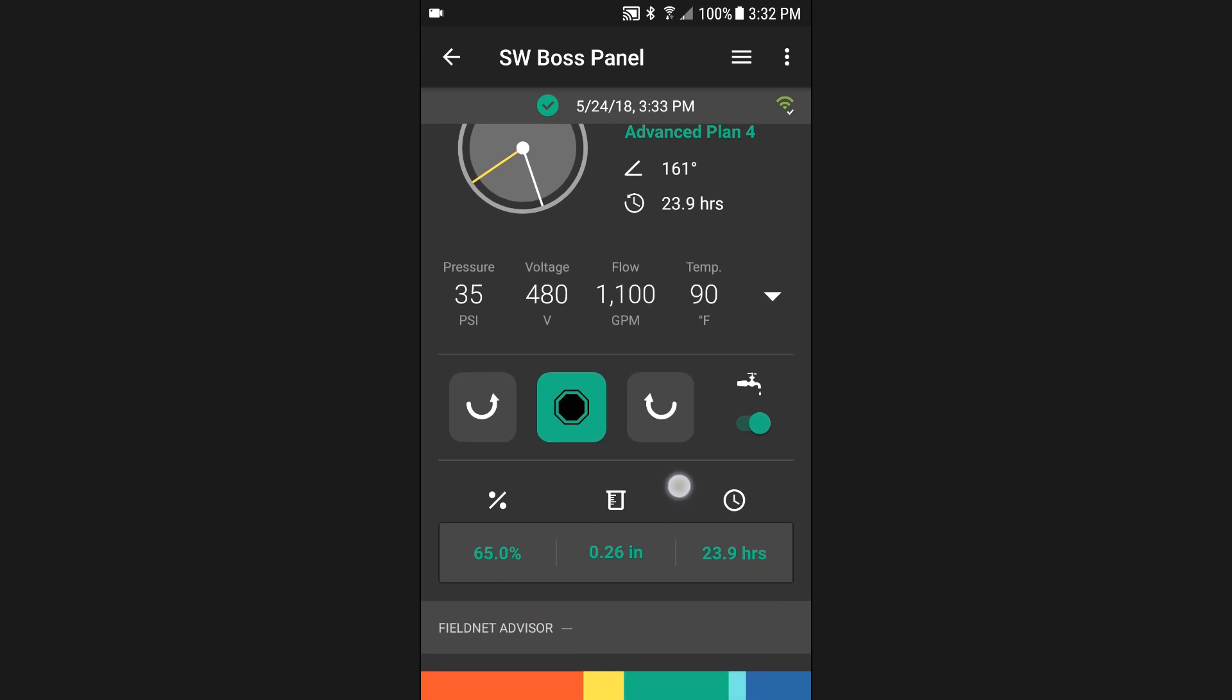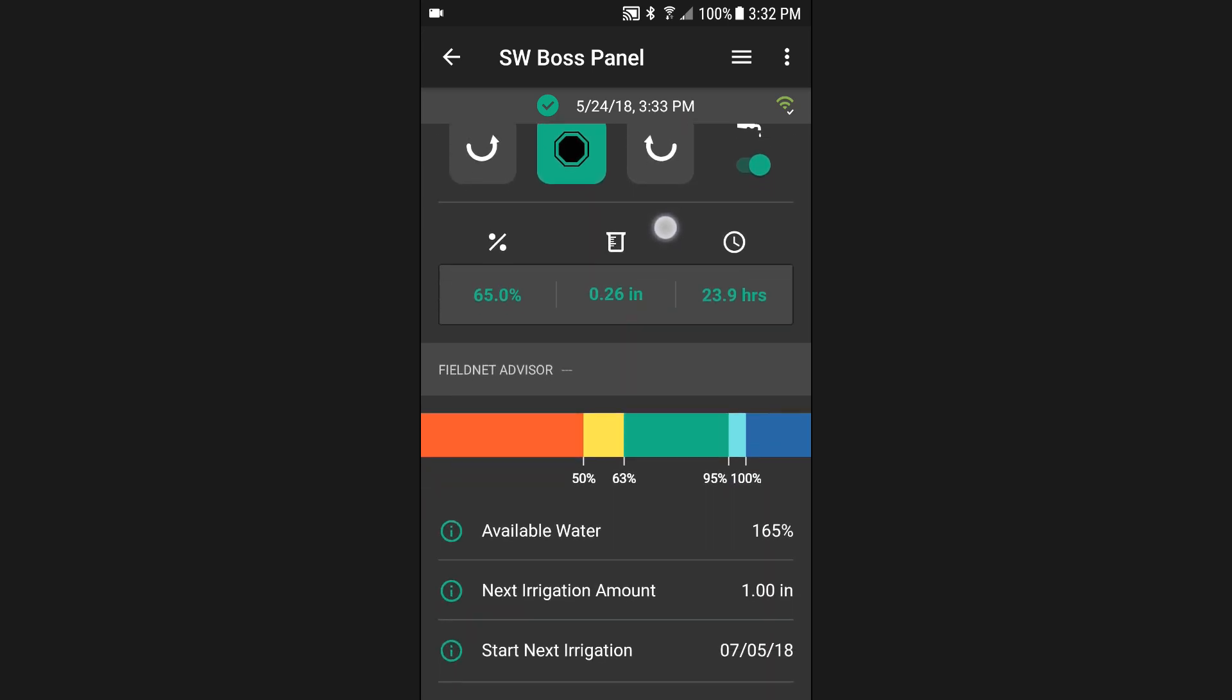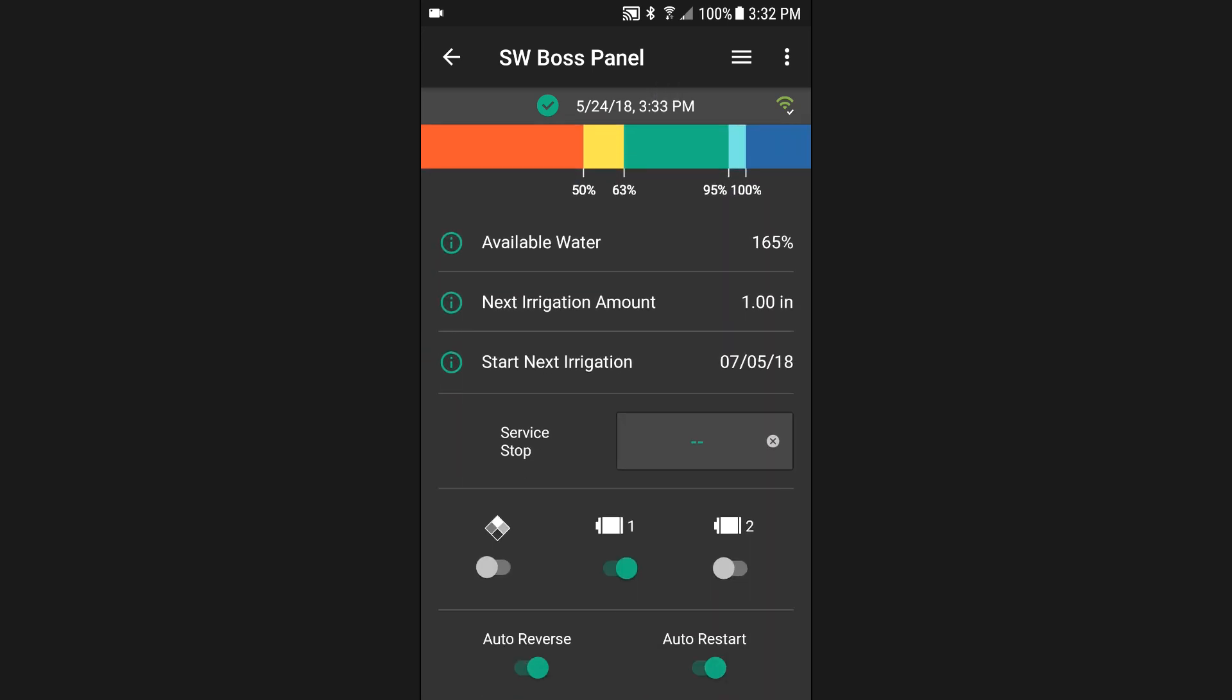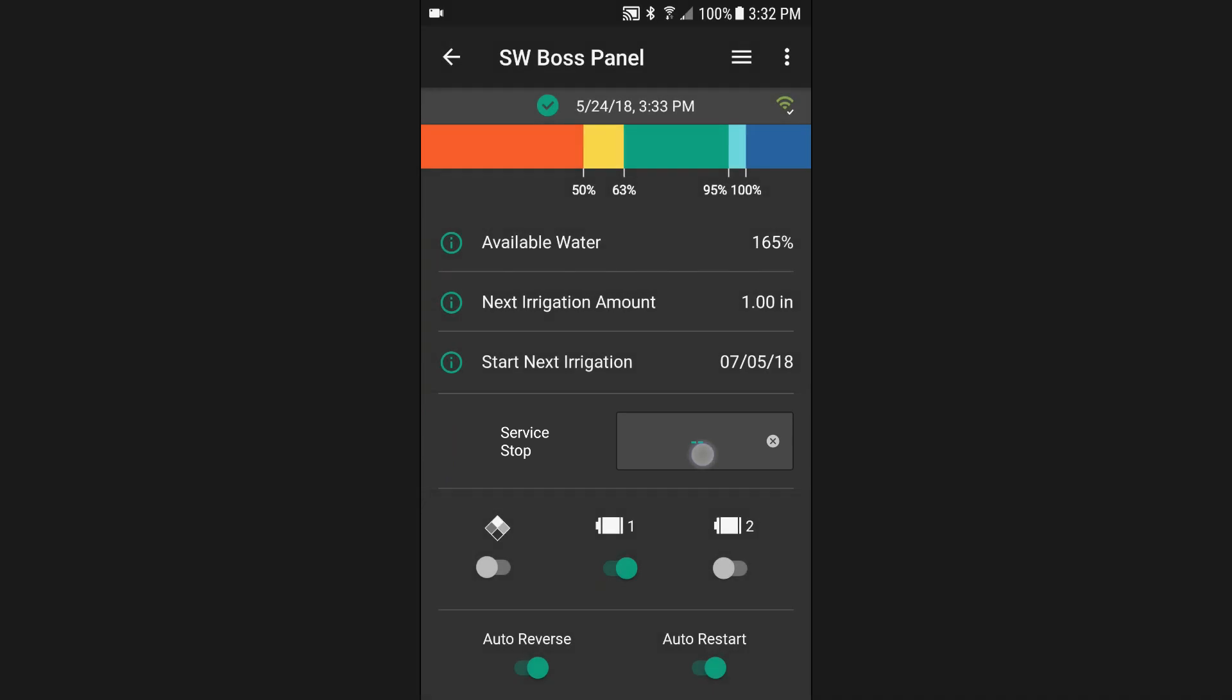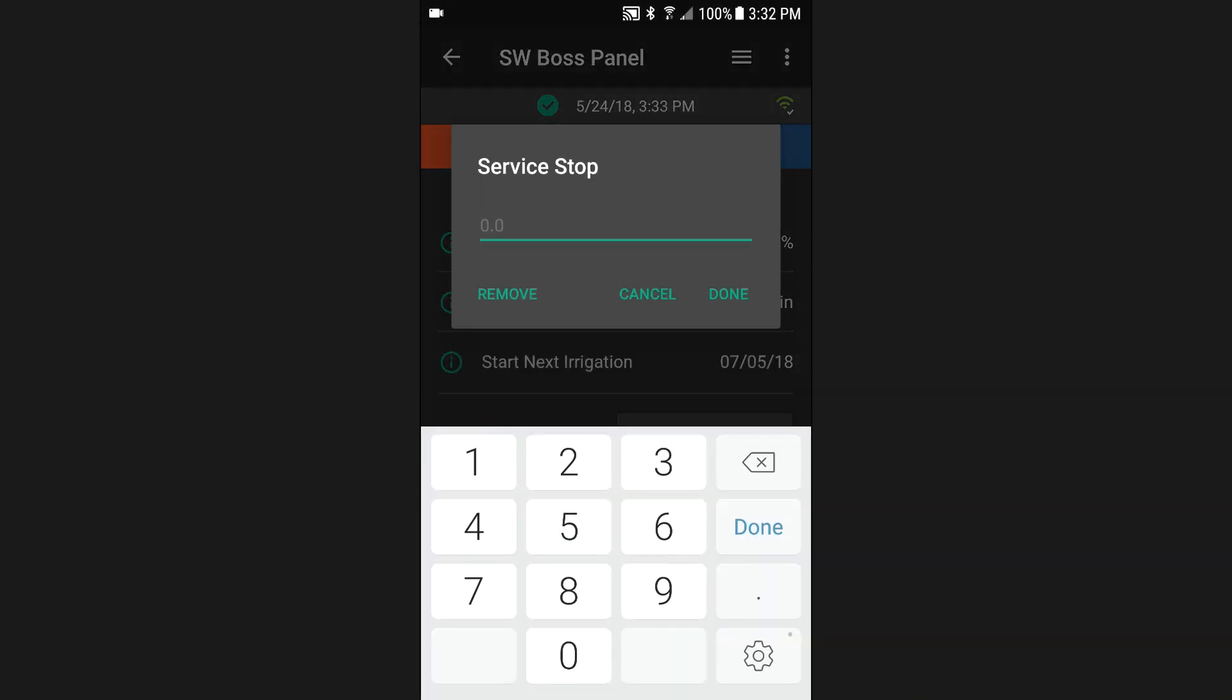From the equipment dashboard, you may also set a service stop position. Tap on the service stop to display the keypad and enter a new service stop position.